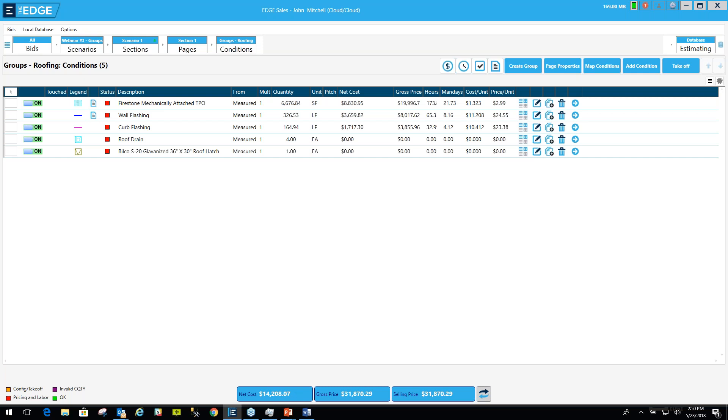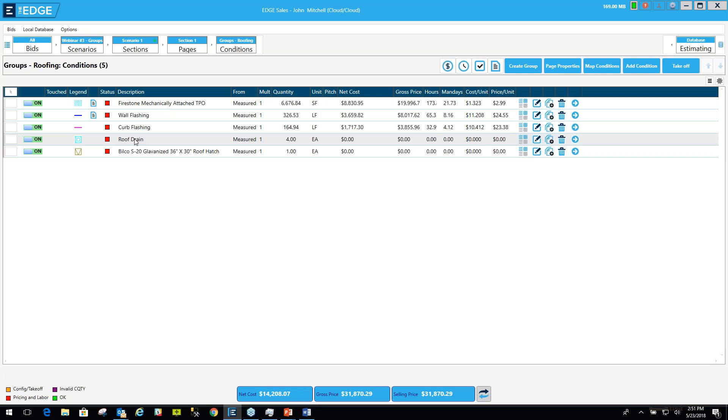Before we get into it, I want to just let you know what a group is exactly. A group is a collection of conditions that you will save as a preset group that you can use from your database. You'll use it to bring that group into a brand new job, and it will already be set up the way you want it in your jobs.